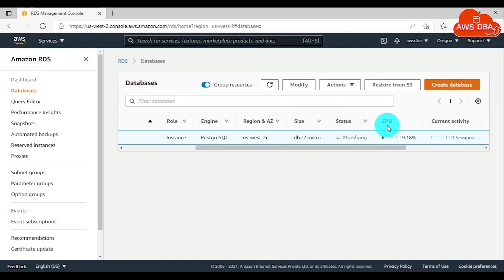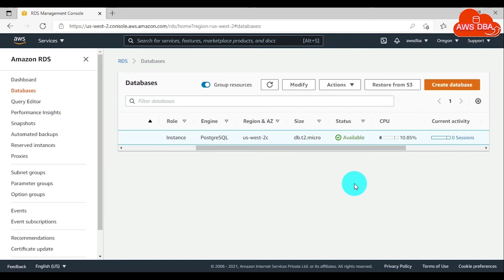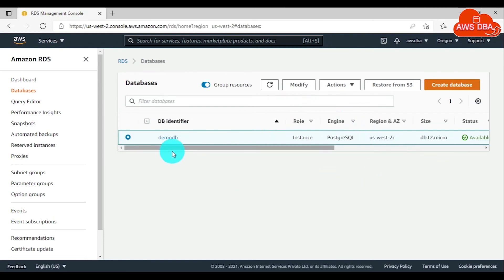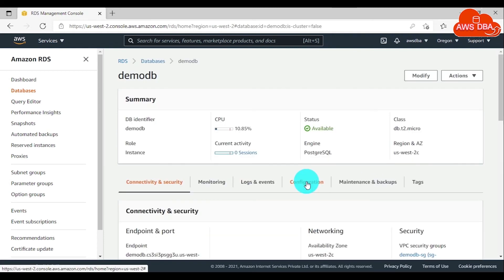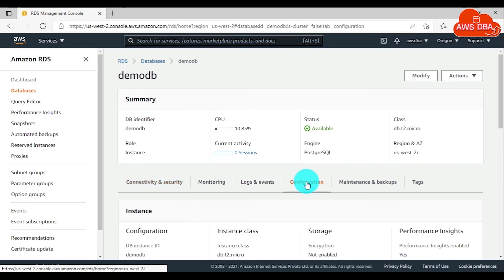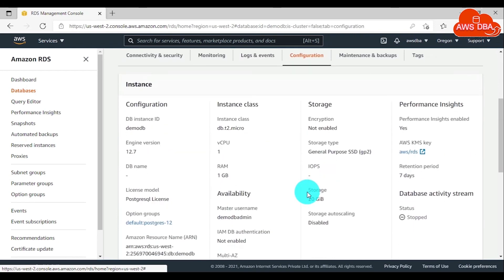Now the database status is available. You need to choose this database, then in the configuration tab, scroll down this page.